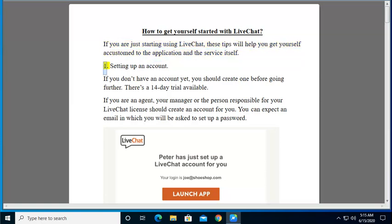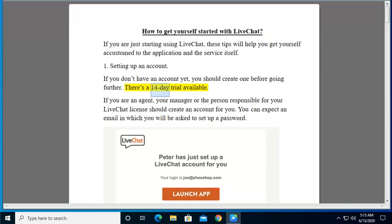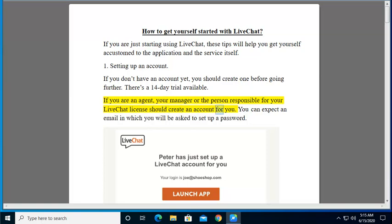1. Setting up an account. If you don't have an account yet, you should create one before going further. There's a 14-day trial available. If you are an agent, your manager or the person responsible for your LiveChat license should create an account for you. You can expect an email in which you will be asked to set up a password.